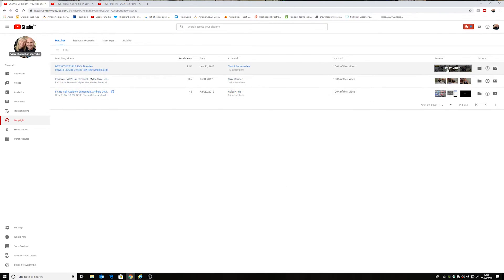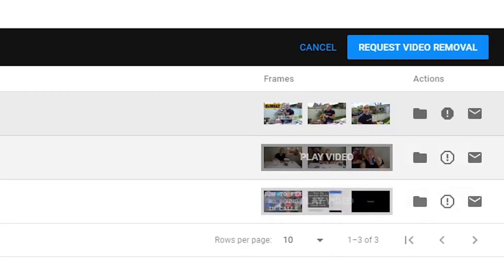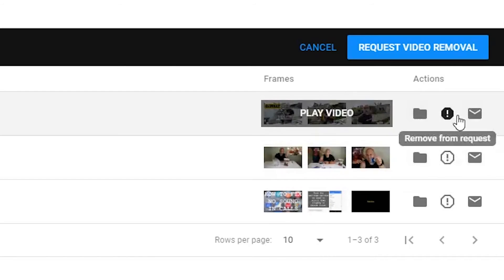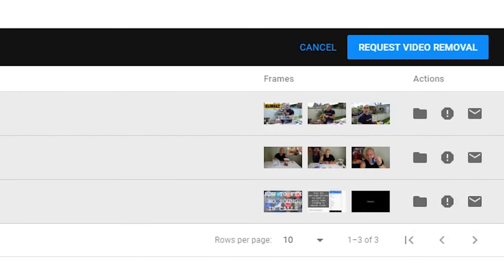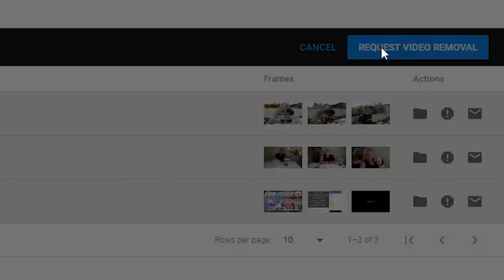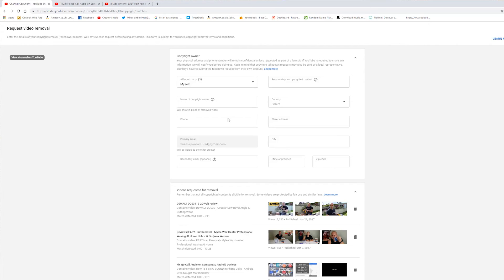So what I think I'll do on the other two — and actually I think I'll do them all — let's request removal for all of them. All we have to do is click on 'Request video removal.' Then you have to go through and fill out the form saying that you're the copyright owner, which is very similar to how to do a copyright strike. I'm going to go ahead and fill in all those details and then wait for a response from YouTube or the other channels.